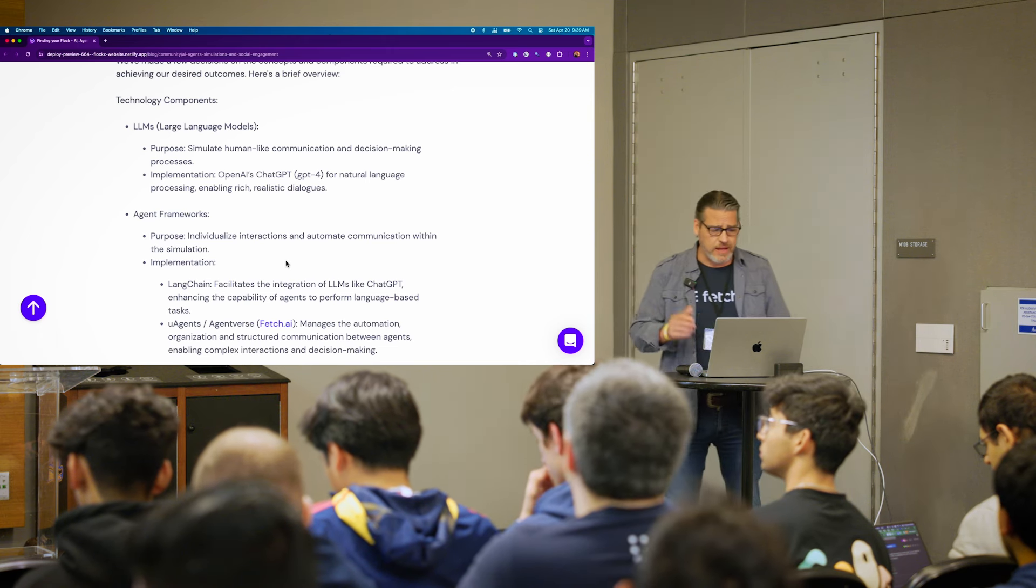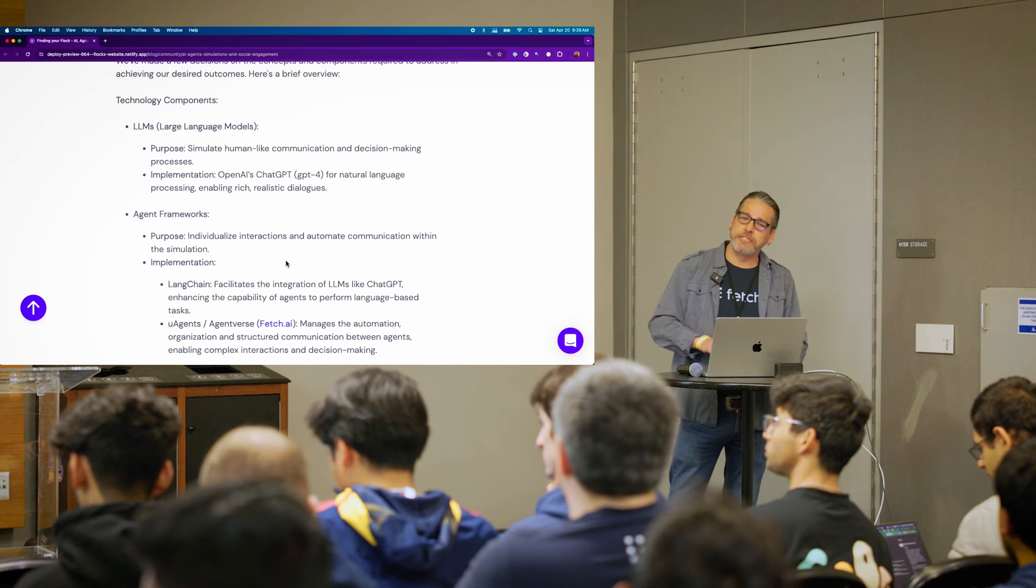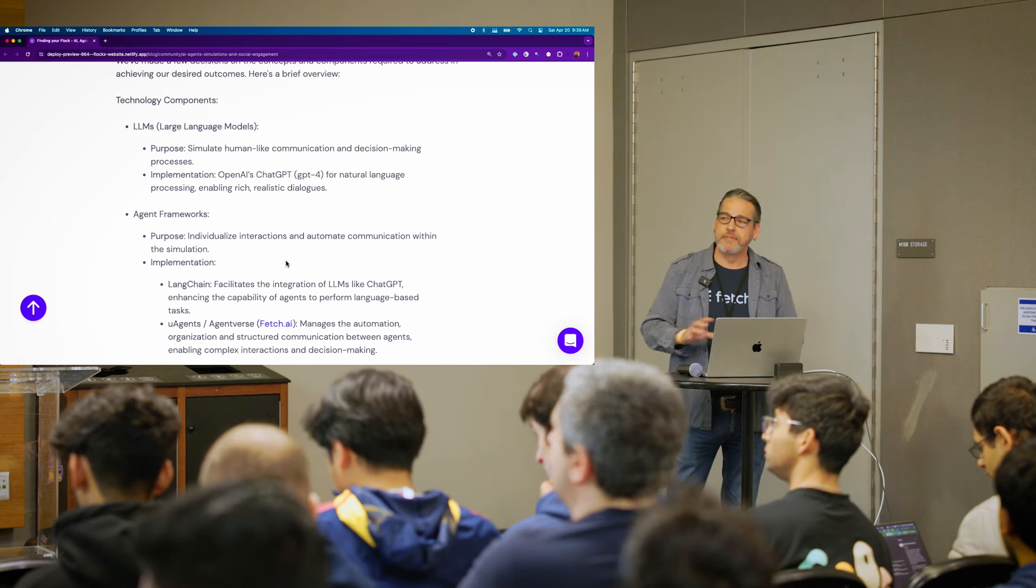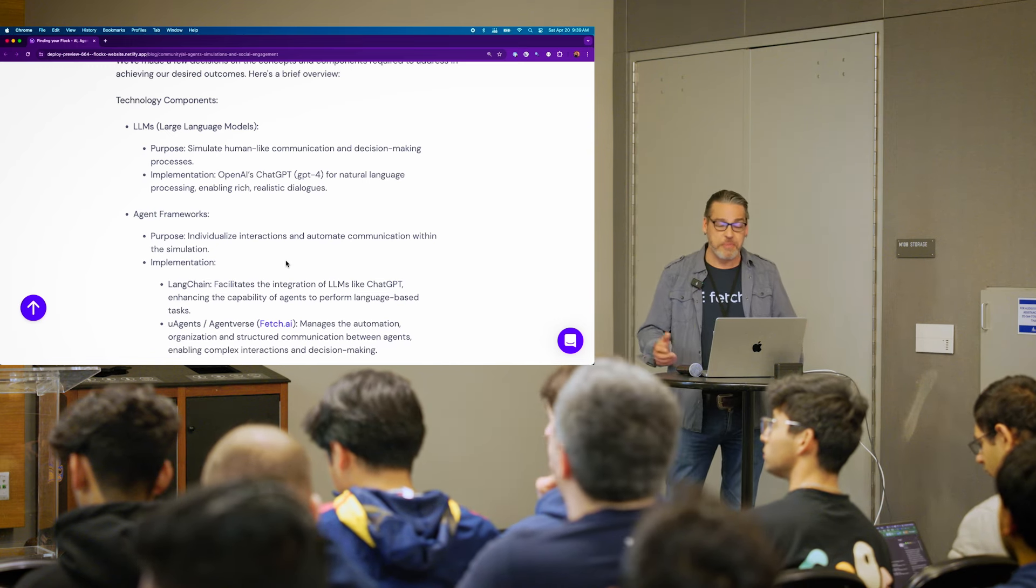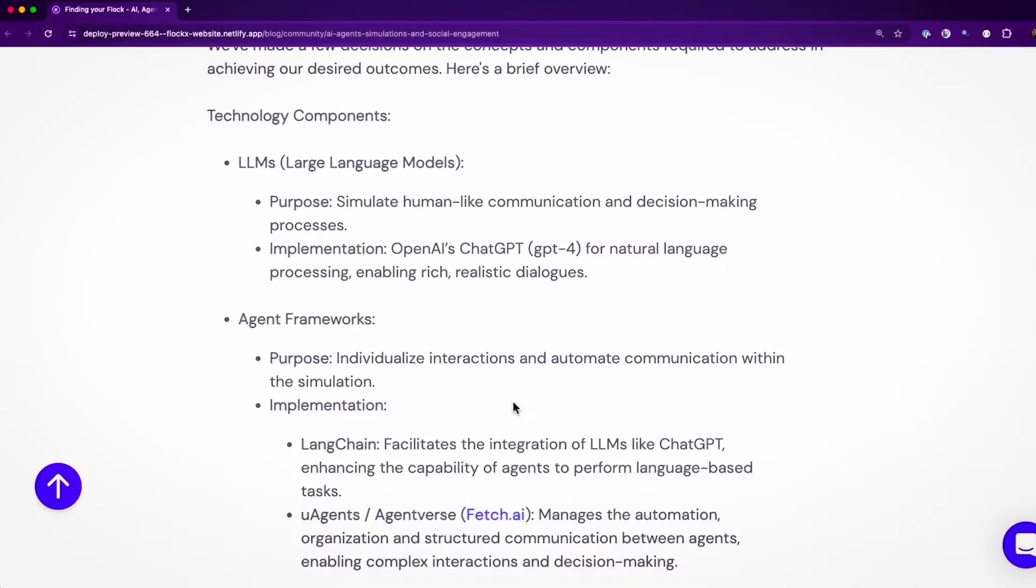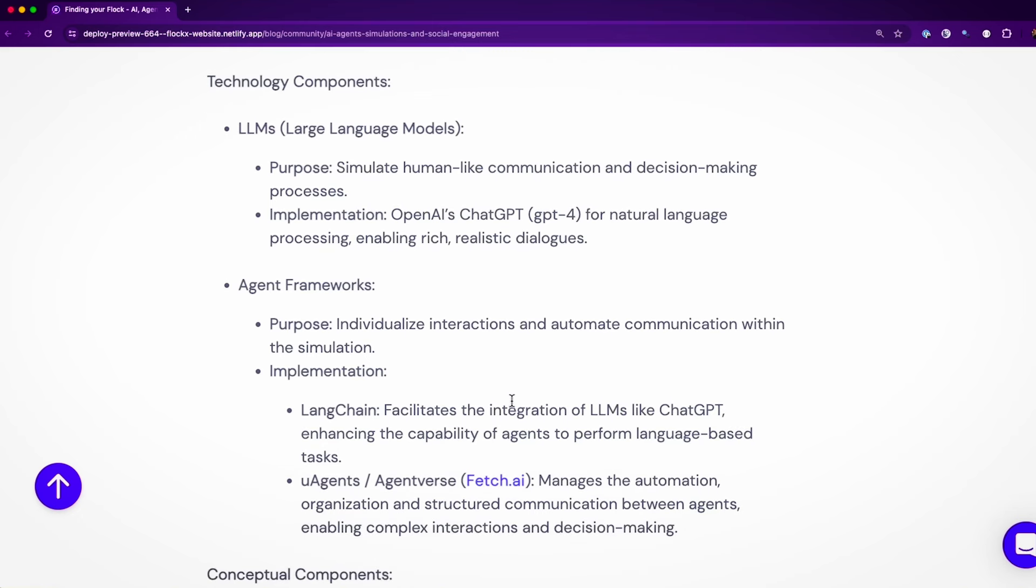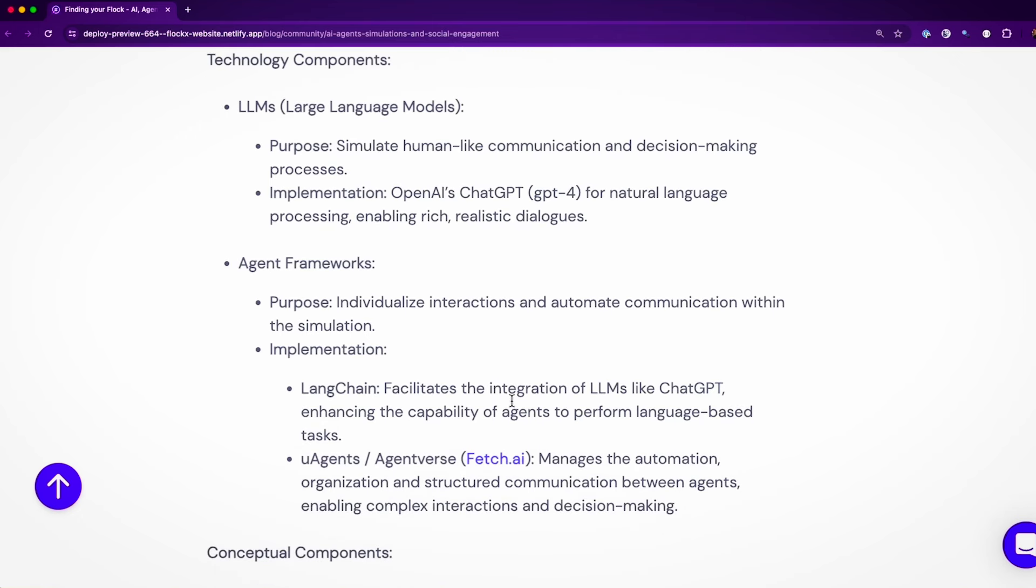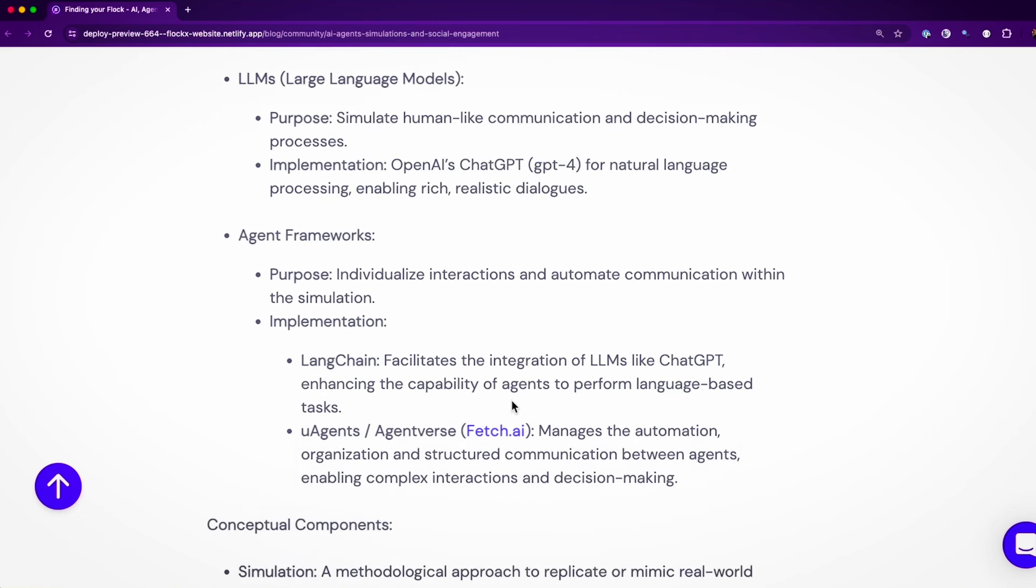And I have Mistral running locally. It doesn't do as well as GPT-4, but it gives us a backup plan, and you should always have a backup plan. And then from an agent framework perspective, we're using a combination of Langchain, which is going to provide us some integration and an easy way to manage prompts.